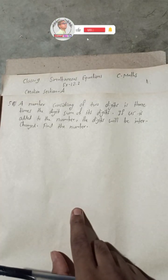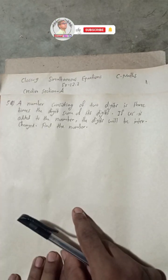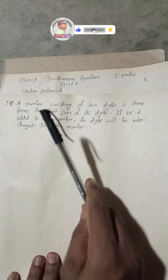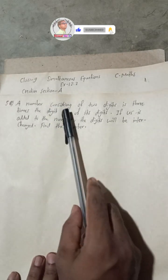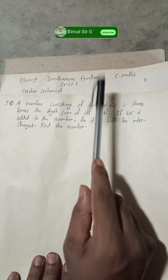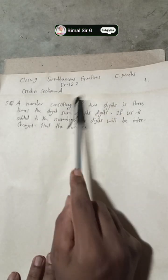Hi everybody, welcome back to Bimal Sarji's YouTube channel. This is Class 9 Simultaneous Equations, Compulsory Math, Exercise 12.2, Creative Section.